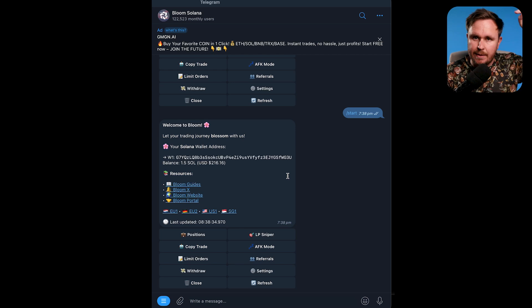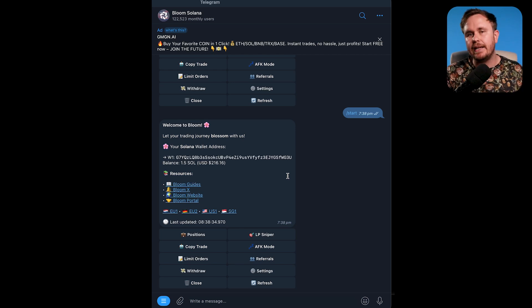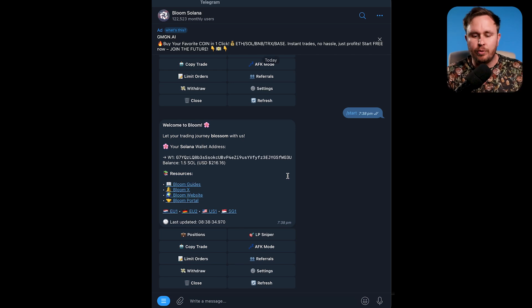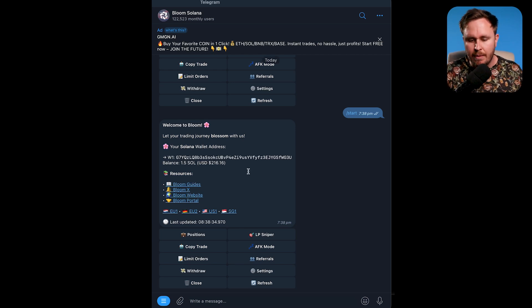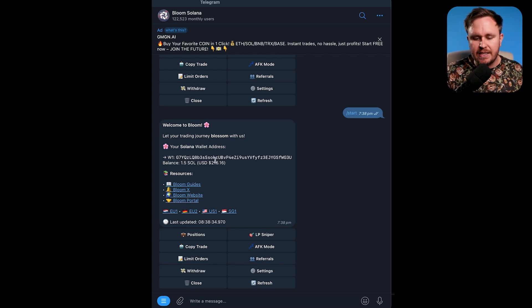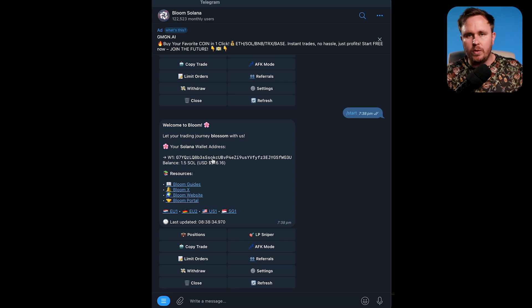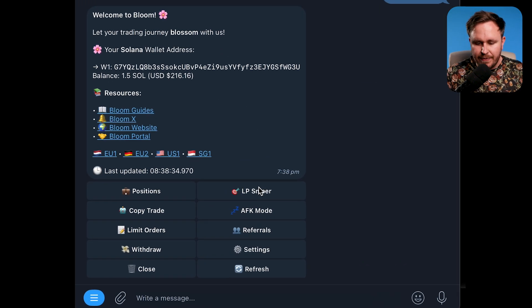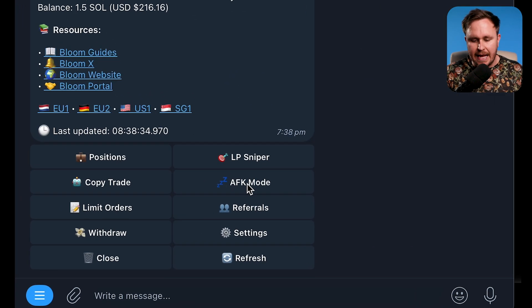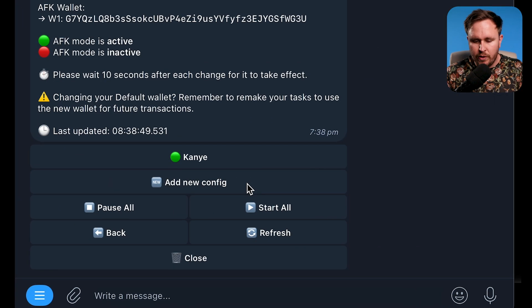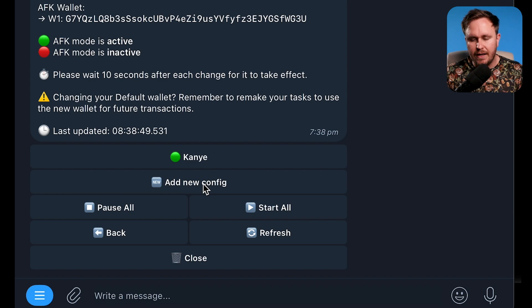The easiest way to show you how it works is just to run through and do a test. Down below there is a link to Bloom — click on that. This will bring you up to Telegram, where you're given a wallet address. Load up that wallet with some Solana, then hit AFK mode. When you're in AFK mode, hit add new config.